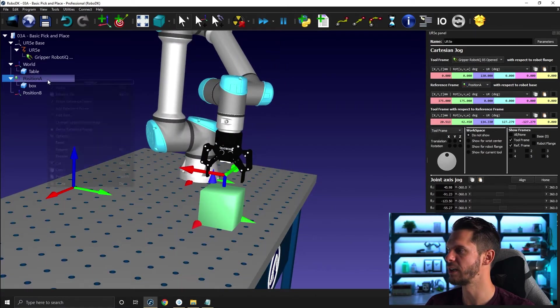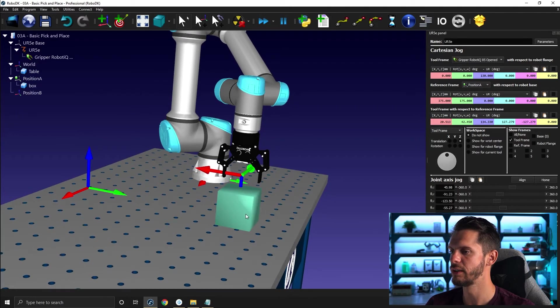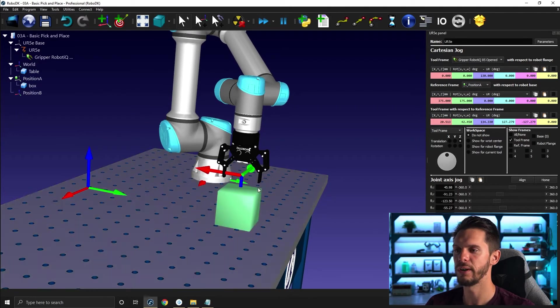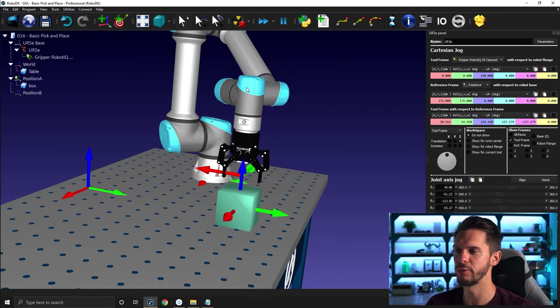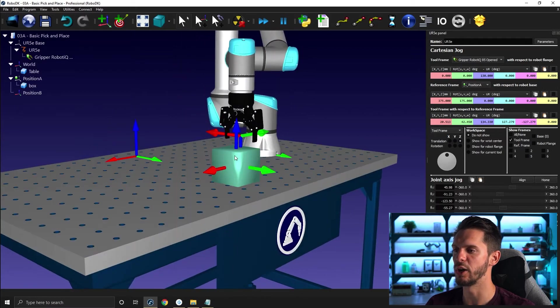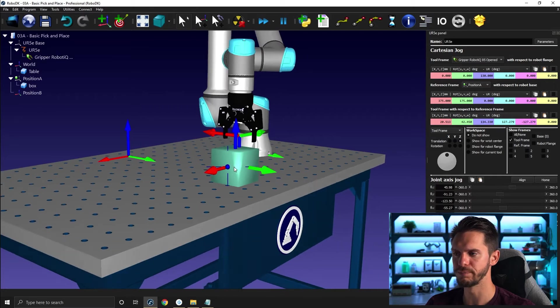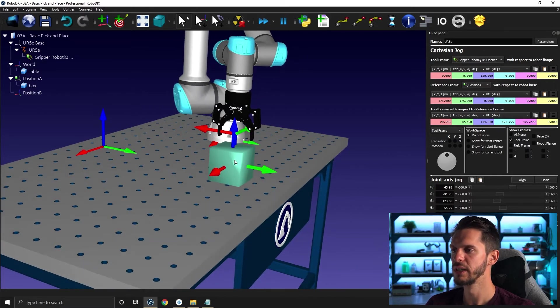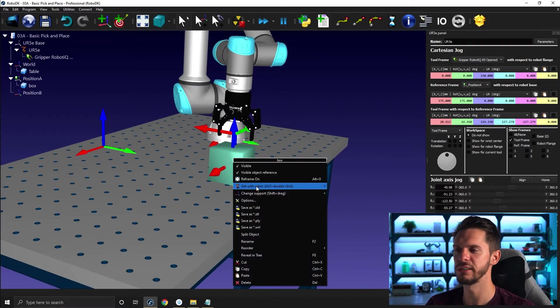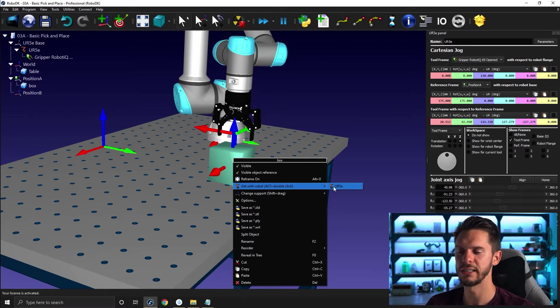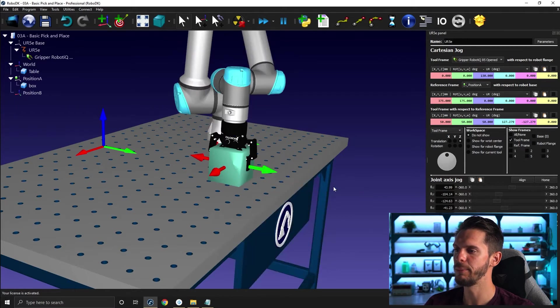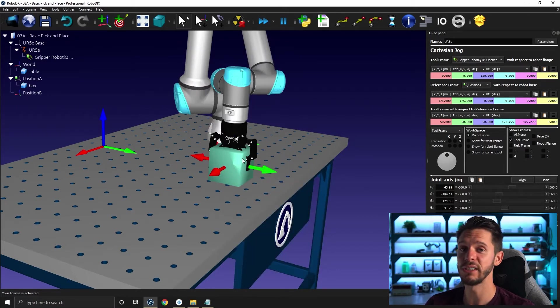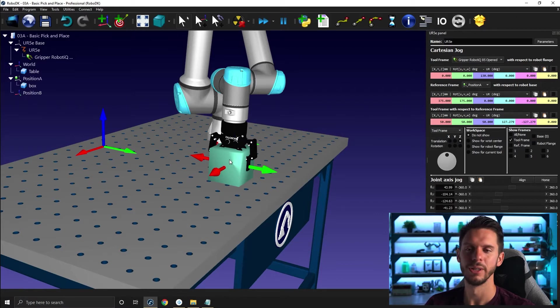I'm just going to hide the reference frame below here. And if I show here right click and visible object reference, remember that this is the origin of the object you imported. If you right click this object, you can select get with robot and you select the robot you want. If you have only one robot, you have only one solution. And what will happen is that the TCP or active TCP of the robot will come here and simply match with the origin of that part.